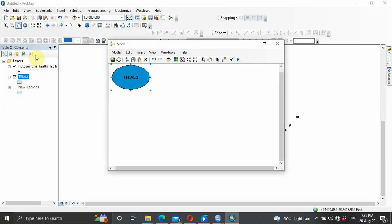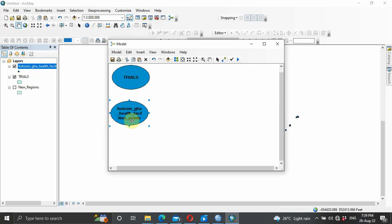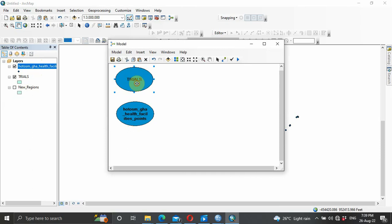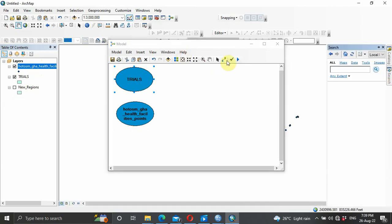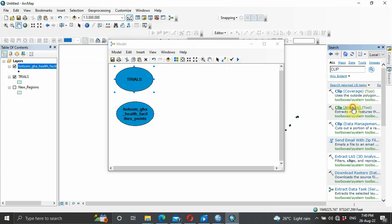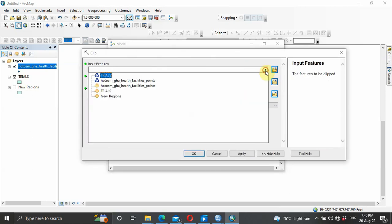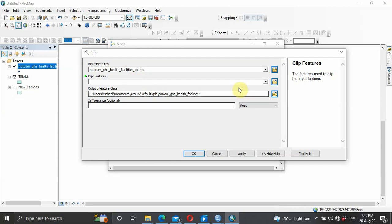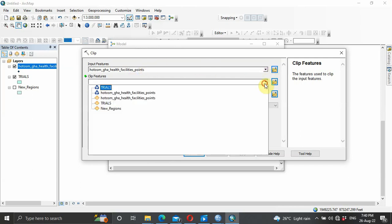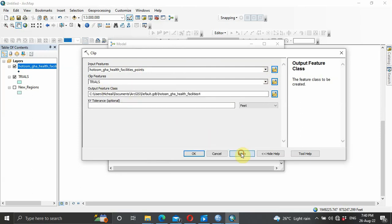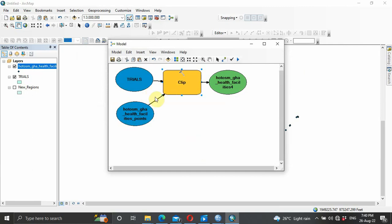We copy our data into the model builder. We're going to work with our central region — that is 'trials' — and our point feature. The next thing we want to do is perform a Clip. Search for 'clip' and use the Clip Analysis tool — drag it in. Double click it: the input feature is our point data, and the clip feature is going to be the central region shapefile. Click Apply then OK. As you can see it has been connected.